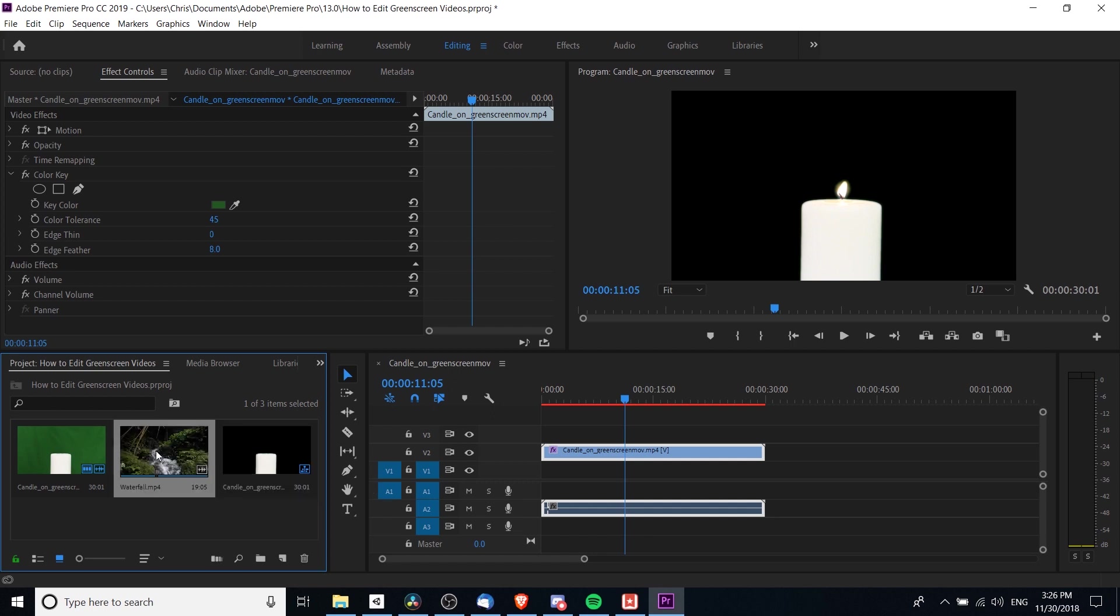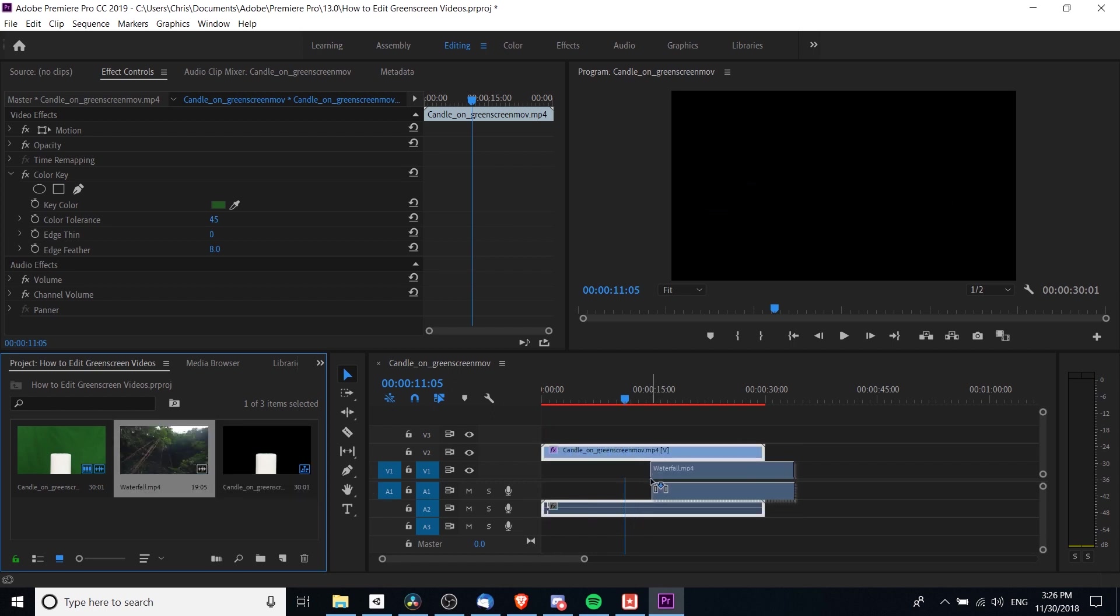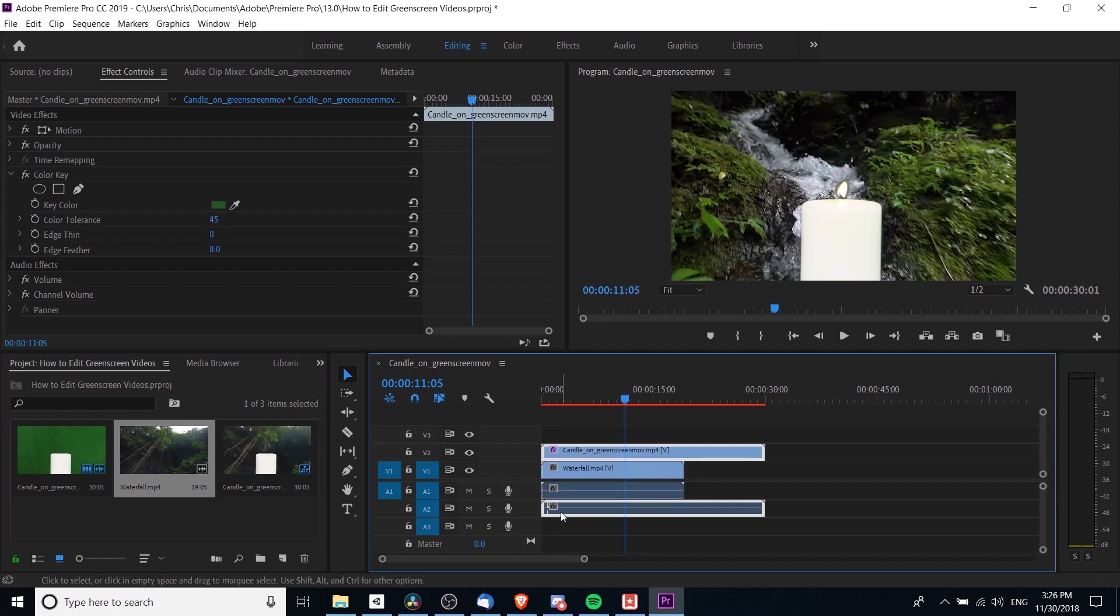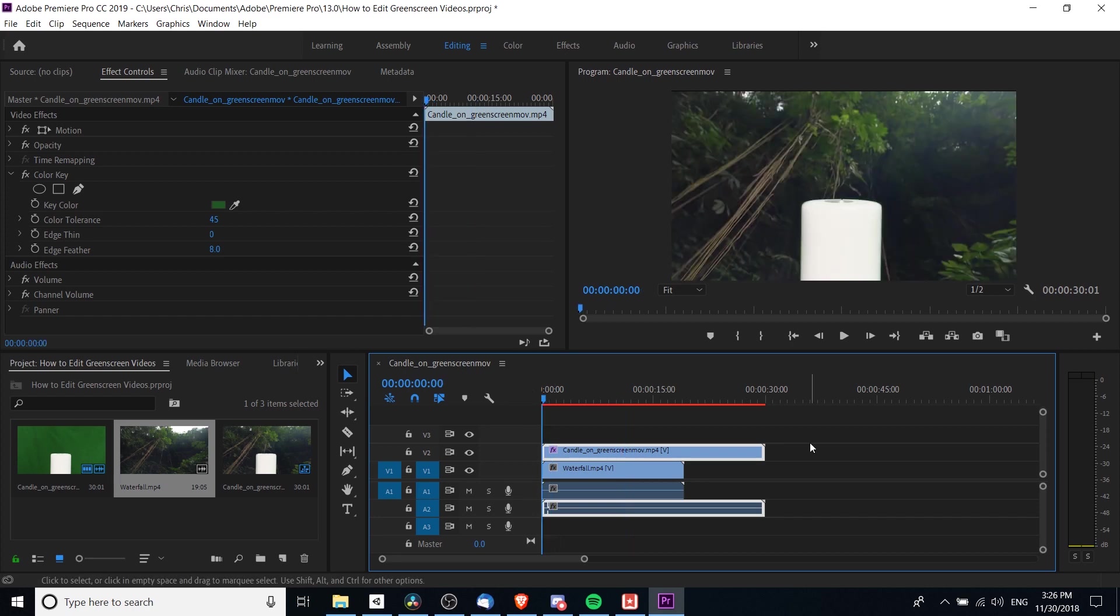I'm going to drag this waterfall clip in and put it in video track one, audio track one. Now you can see that this candle has a waterfall background. It doesn't make a lot of sense, but you can see the obvious advantage of the green screen is that you can have anything as the background that you want.